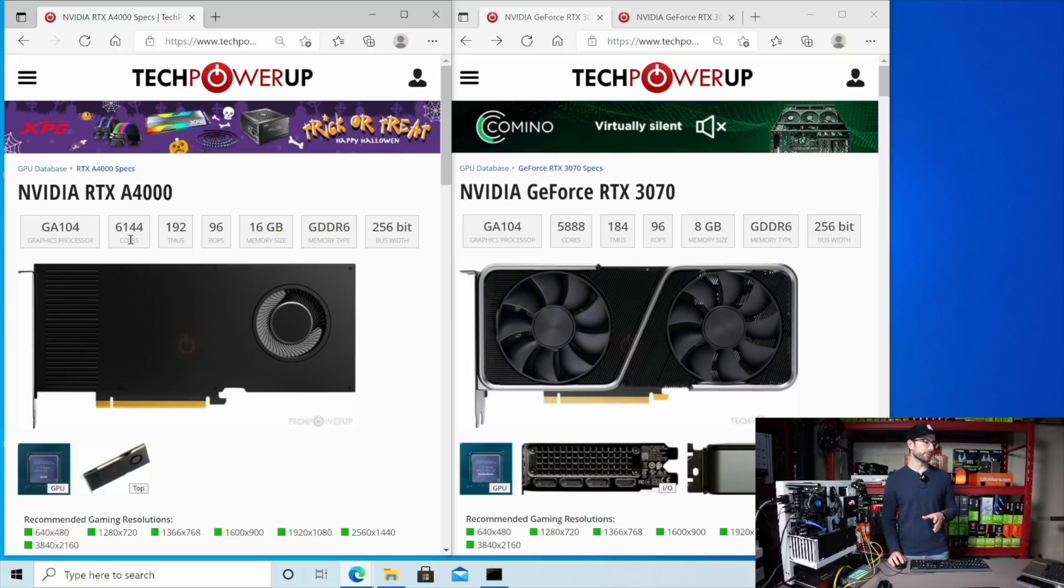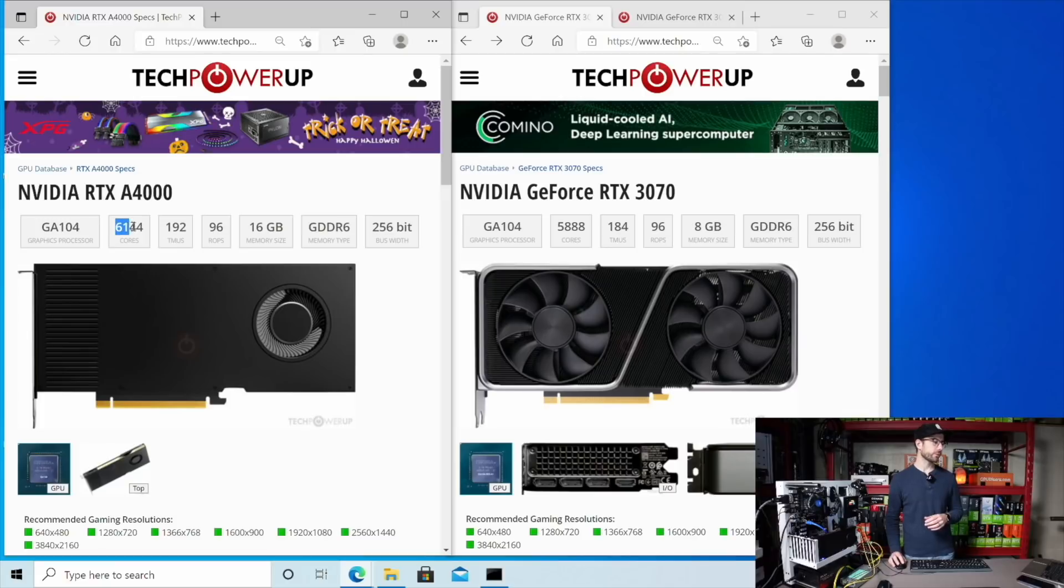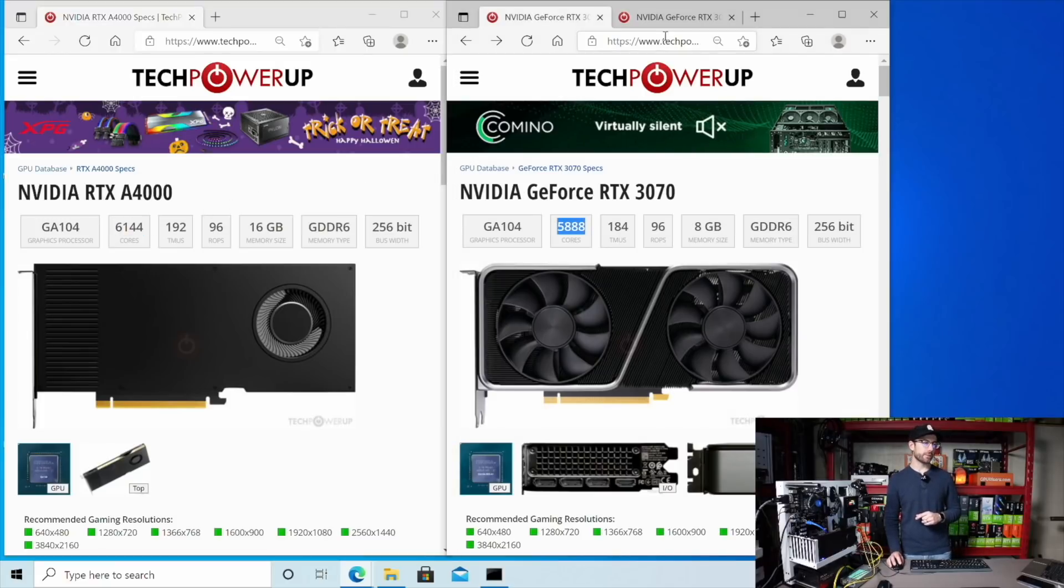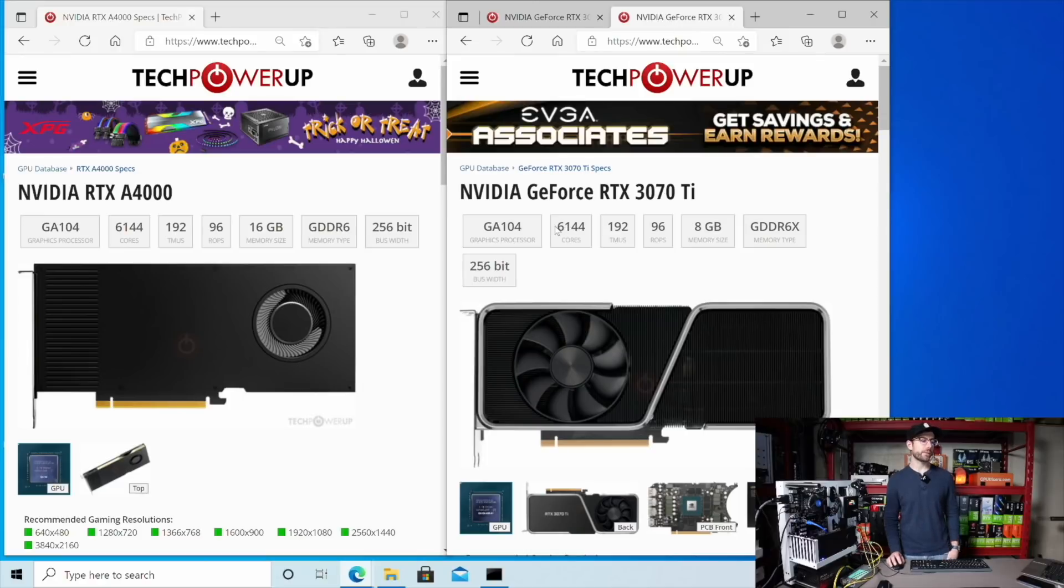But the first thing that you'll notice when we look at the specs is that the CUDA cores on the A4000 is 6,144, which is actually more than 3070 and is exactly the same amount that the 3070 Ti has.